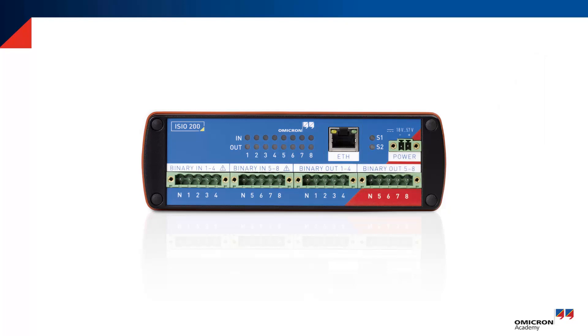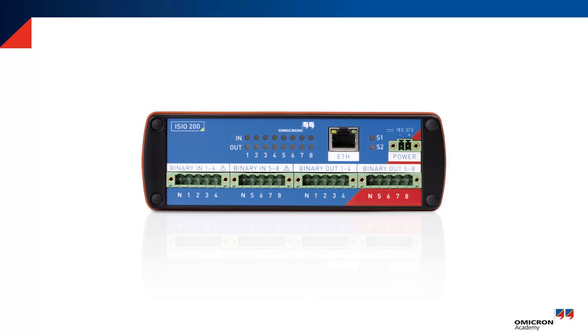Each ESEO 200 provides 8 binary inputs and 8 binary outputs. During distributed tests, it comes in handy that you can span bigger distances with a single Ethernet cable.